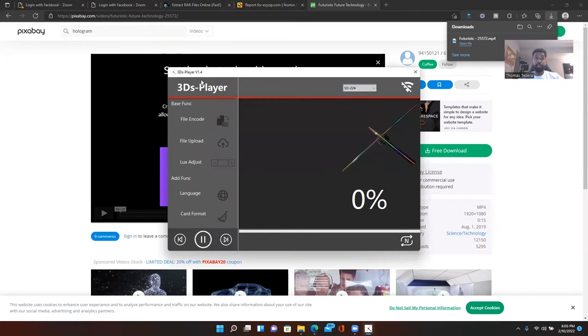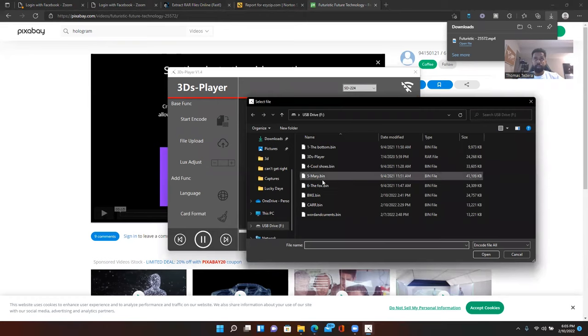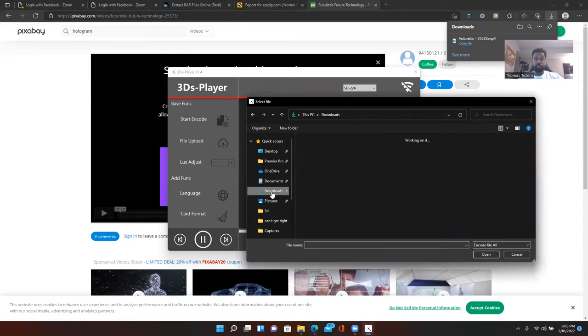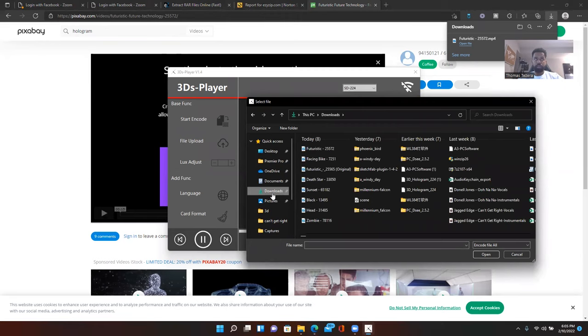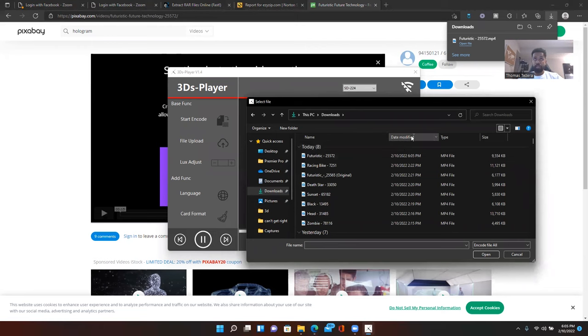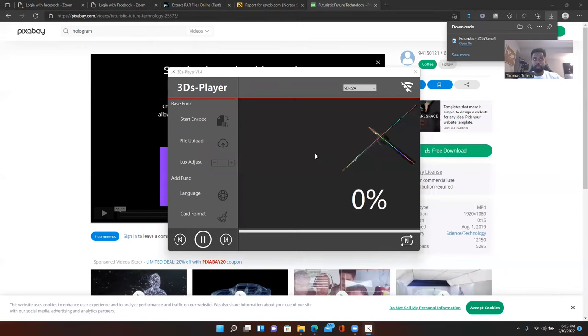3D's player. And then you hit file and load. I double click it sometimes. Okay. There we go. So, now let me go to downloads. Let me make sure it's the right file. Yeah. That's it. It's this one.